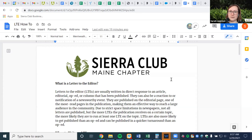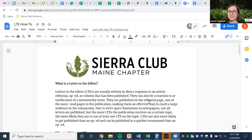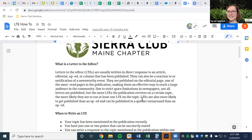I can't see everybody when I share my screen, so this is informal — feel free to just shout out. Don't worry about taking a lot of notes; I'm going to be going through these two how-to documents and we'll be emailing them out to everybody right after. So first, just what is an LTE? LTE is Letter to the Editor — very simple — but it's usually written in response to an article, editorial op-ed, or a column that has been published.